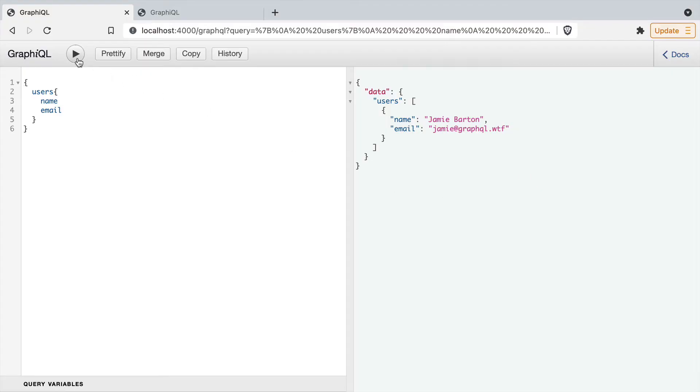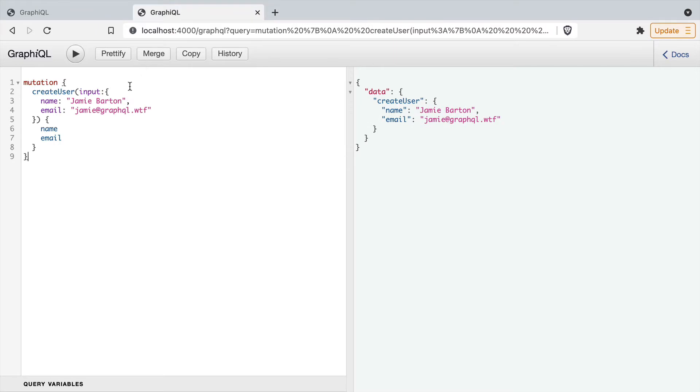Inside of GraphQL, if we run the query to fetch our user, you'll see we'll get a name and email that is completely mocked. We also have a mutation that just returns whatever we pass inside of the input argument.